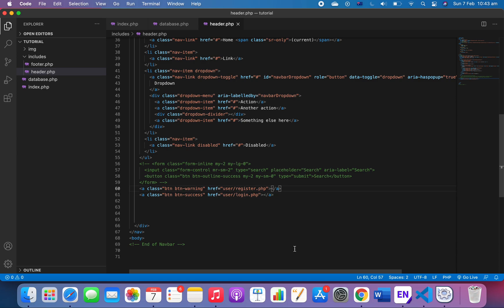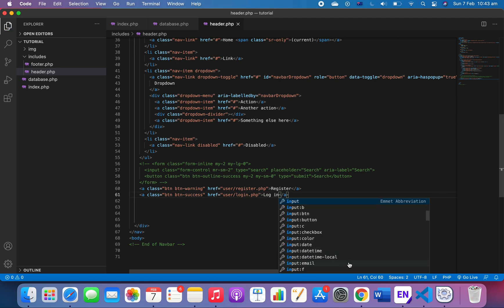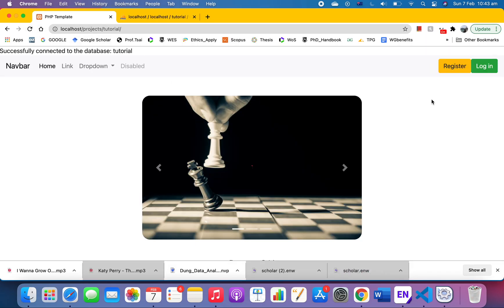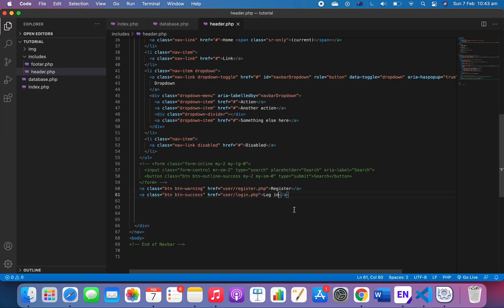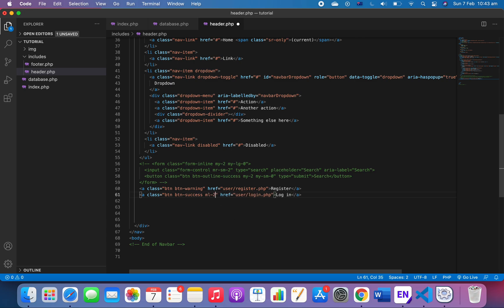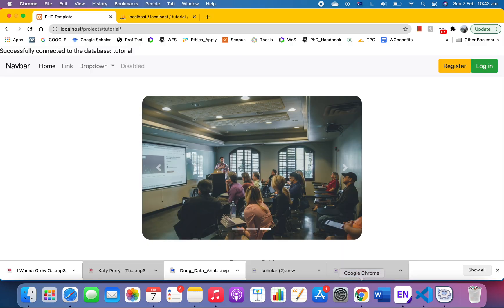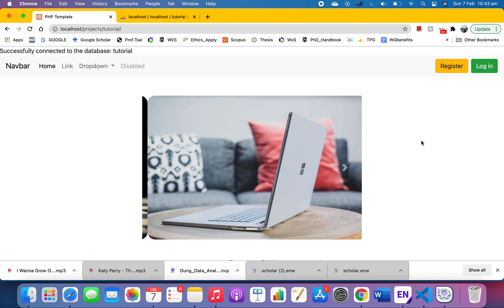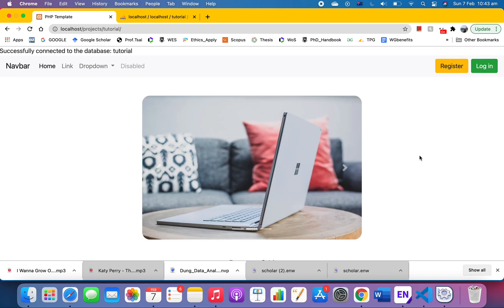We're gonna type in the word 'register' here and type in 'login' here. Go back and refresh and there we have our two buttons. I'll do a margin-left to push it a bit.